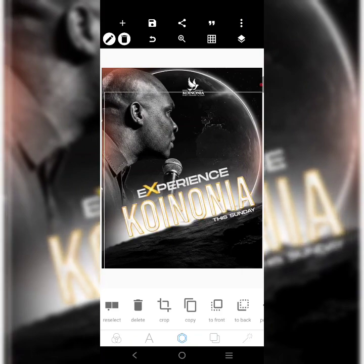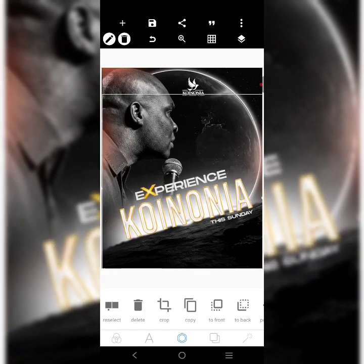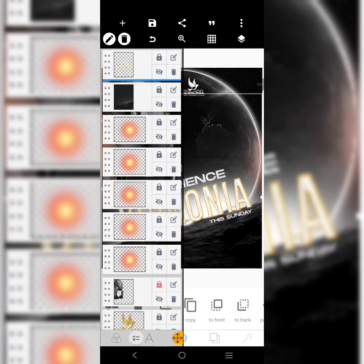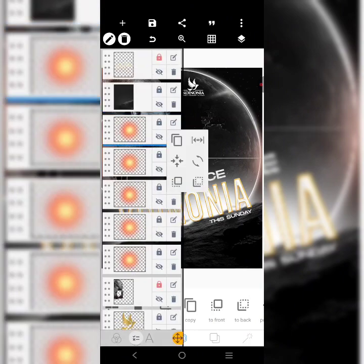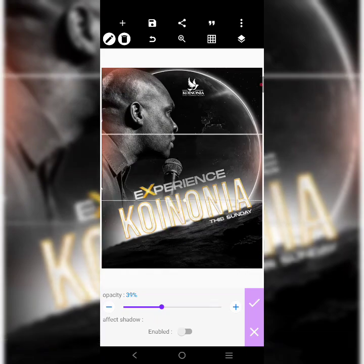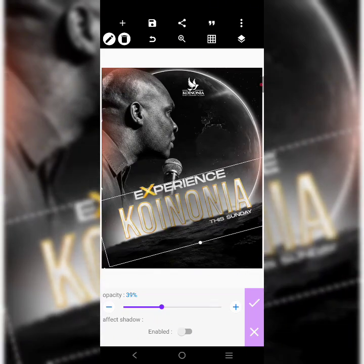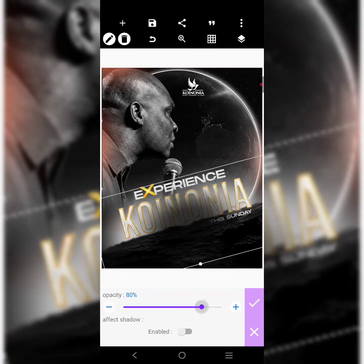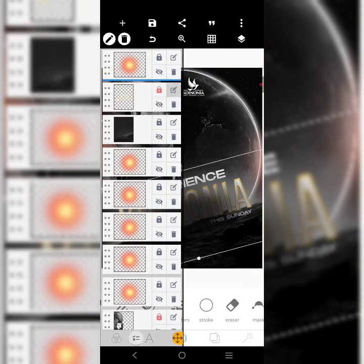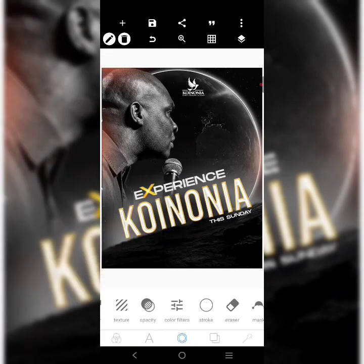If you look at the original design, you'll see that at the back of the Koinonia text there's a dark kind of background. To achieve that, we're going to lock the Koinonia first, then bring in one of those background elements. We'll change it to black but reduce the opacity so it's not too dark. Bring it around this part, increase it a little, stretch it out, then bring it to the front.